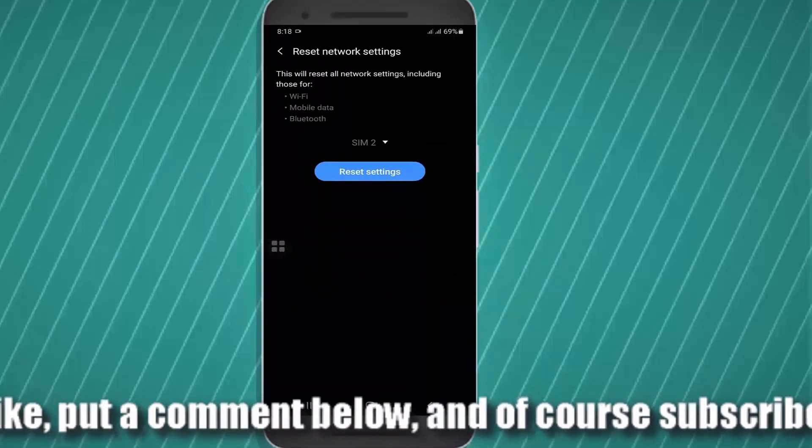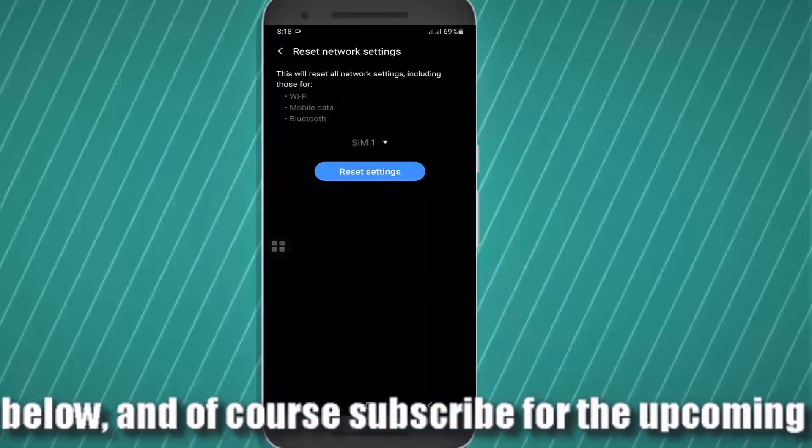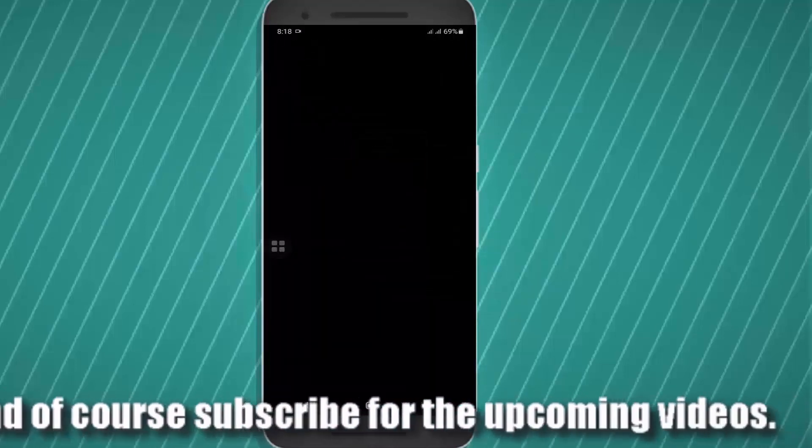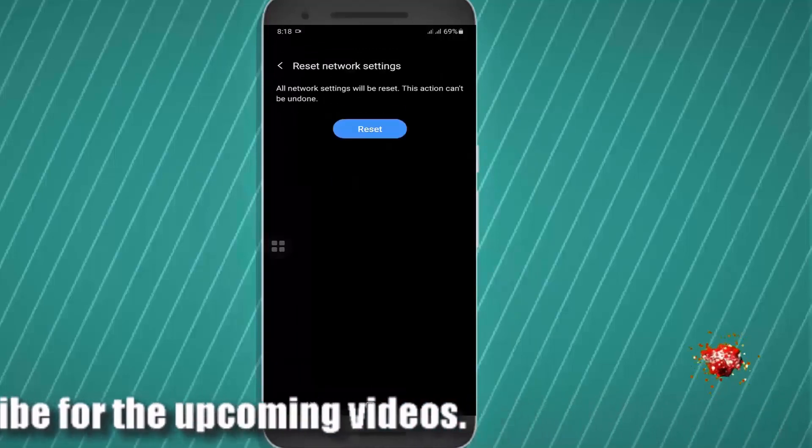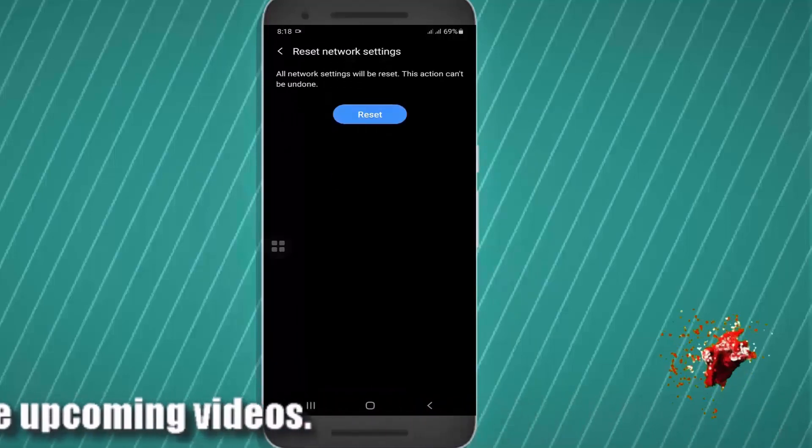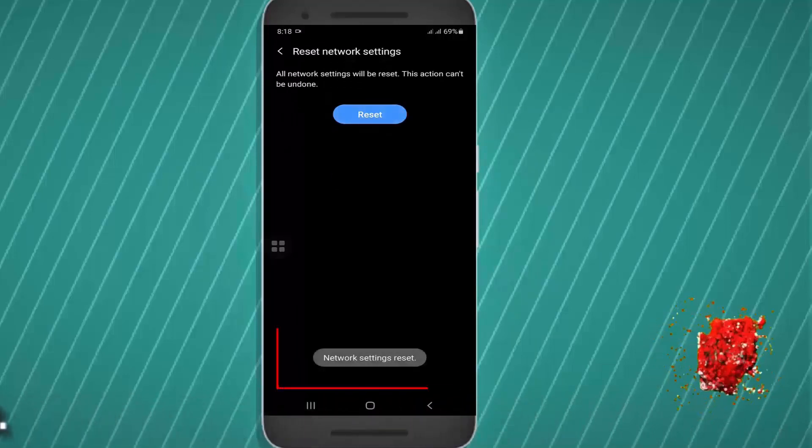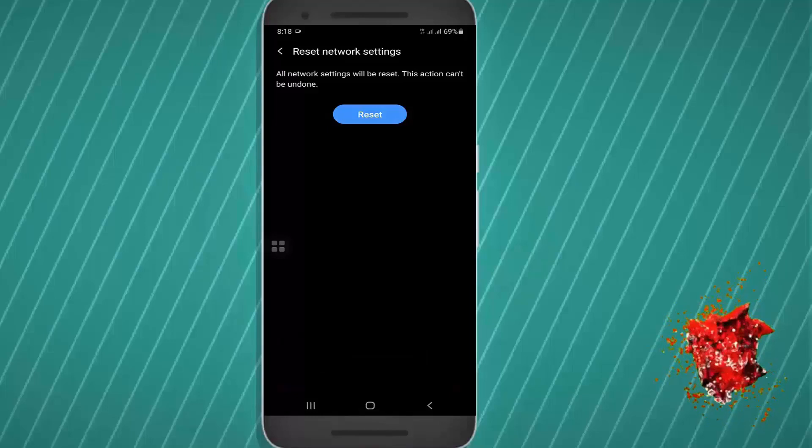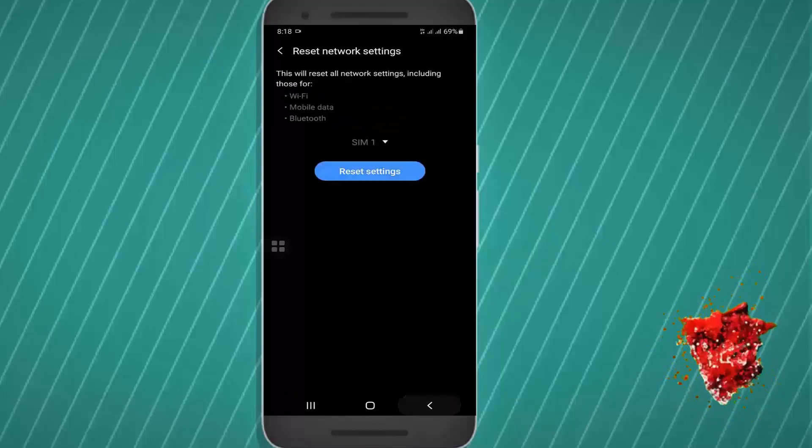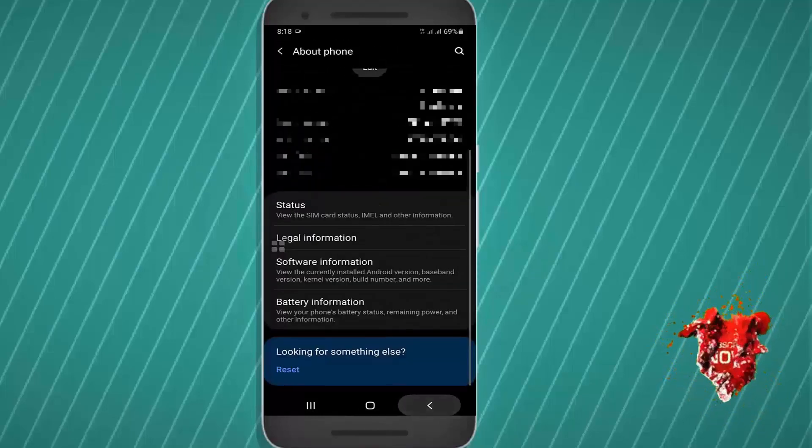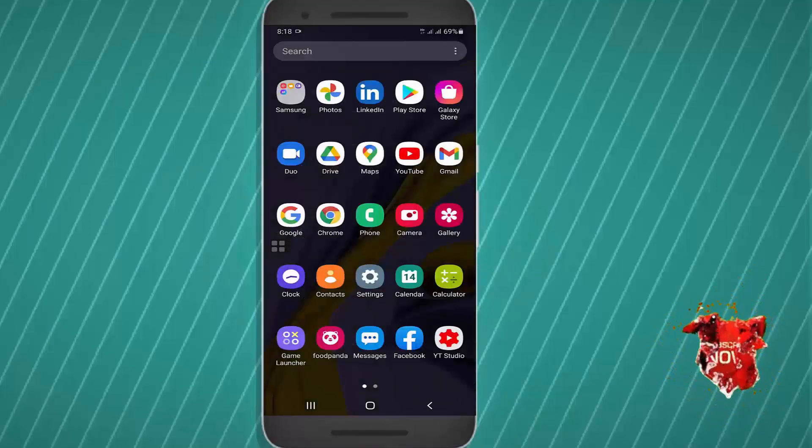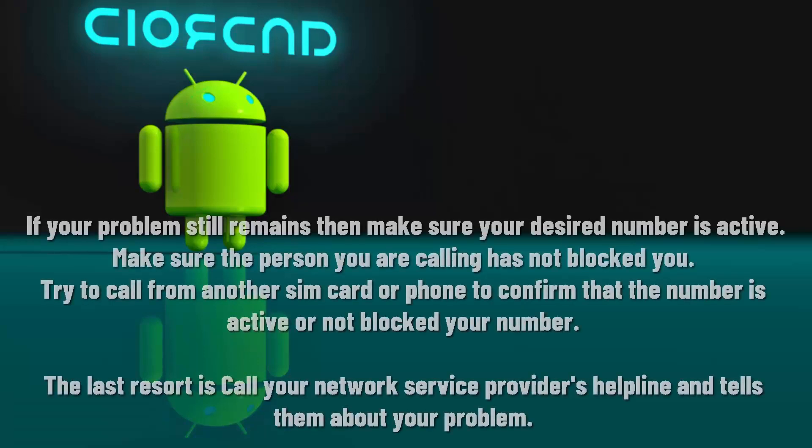Select your sim card and tap on reset settings, tap on reset. After the network settings reset, move back to the home screen and call your desired number. I hope your problem will be fixed.